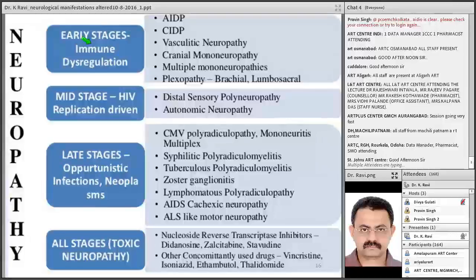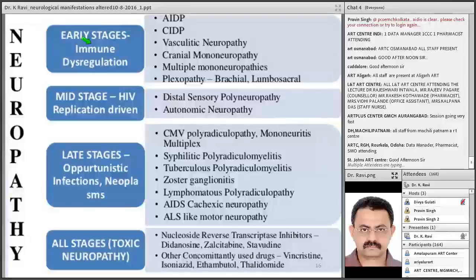One important thing to remember when dealing with peripheral neuropathy is the usage of anti-HIV drugs — NRTIs like didanosine and stavudine can cause peripheral neuropathy. Other concomitant diseases like diabetes and drugs used in the treatment of opportunistic infections like vincristine, INH, and ethambutol must also be kept in mind. It is not just HIV causing peripheral neuropathy — you have to think of opportunistic infections and the drugs used in their treatment.